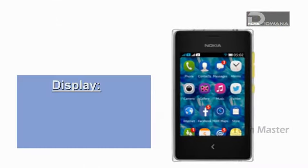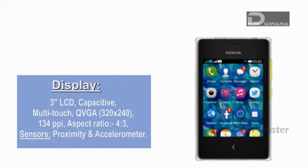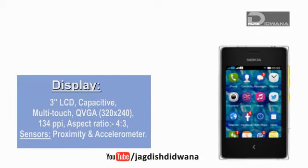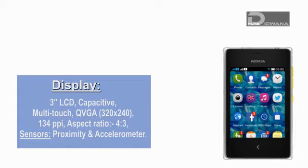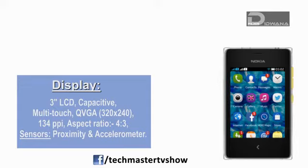Starting with the display, Nokia Asha 502 has a 3-inch multi-touch capacitive touchscreen, having a resolution of 320 by 240 and a pixel density of 134 PPI, and also having an aspect ratio of 4 by 3.